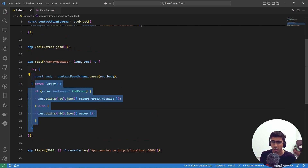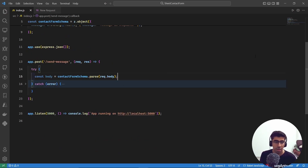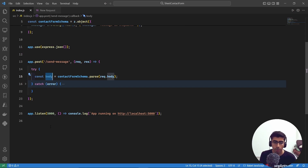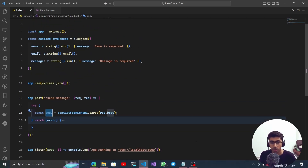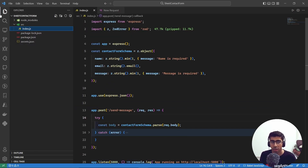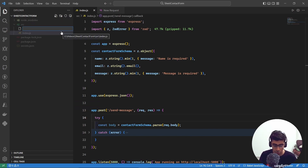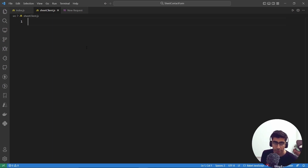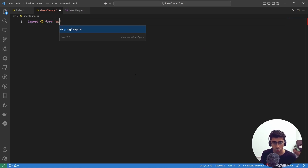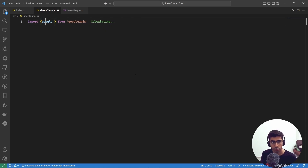The error handling is done. Now, inside the try block, after getting the validated body, we need to add this data to our Google Sheet. Rather than putting everything in one file, let's create a separate file called 'sheet-client.js' to keep things organized. In that file we'll use the googleapis library.